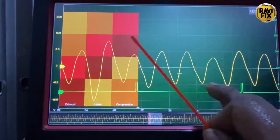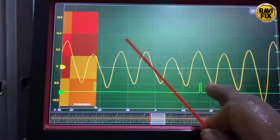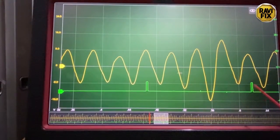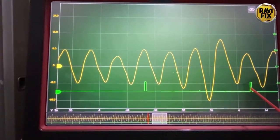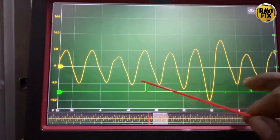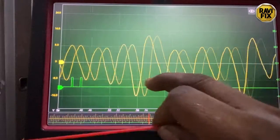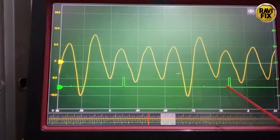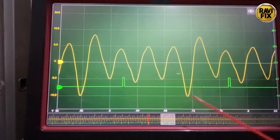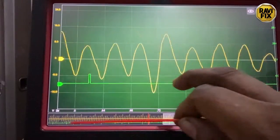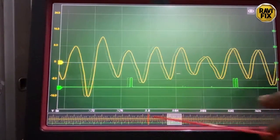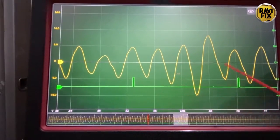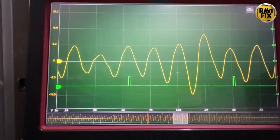The misfiring cylinder is the one next to the ignition trigger signal — you can remember it. As we go along the waveform, the one next to the ignition trigger signal is the misfire — same cylinder, number three. Here also, same. So all along the way, number three cylinder has misfired. Constant misfire.